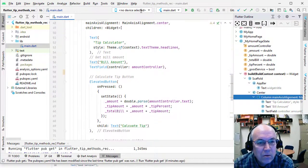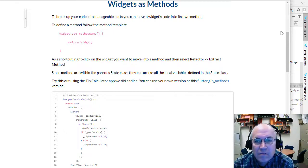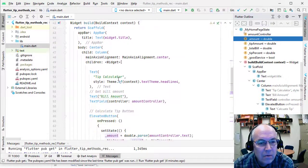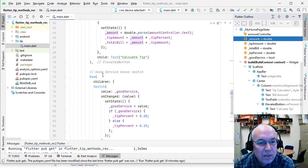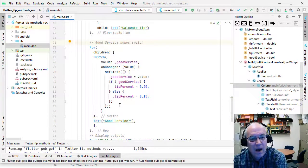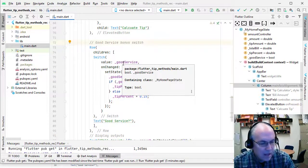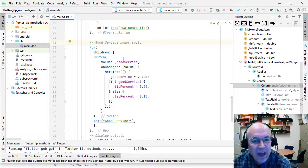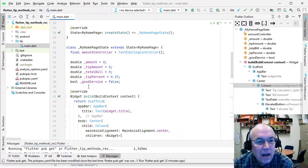So what we're going to do is pull out the switch for good service. There's a row where we say the text 'good service' and then we have a switch with some code inside. Now this uses a number of variables inside our code, so it's a good candidate for a method rather than a separate class, because it's pretty tightly tied to those variables up here.